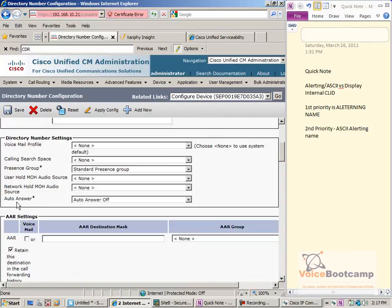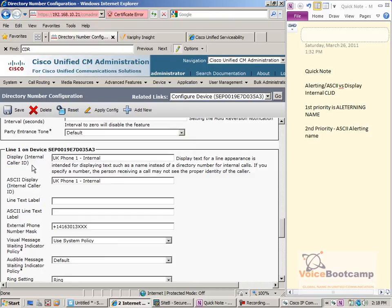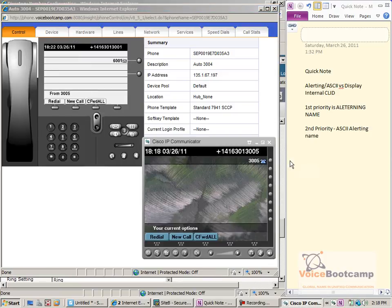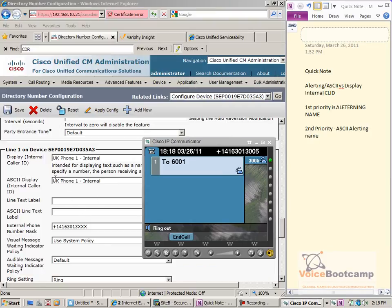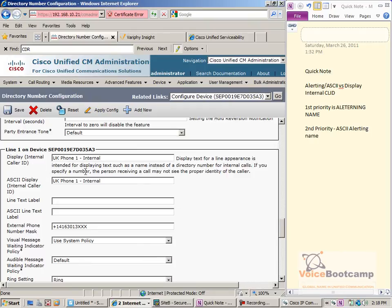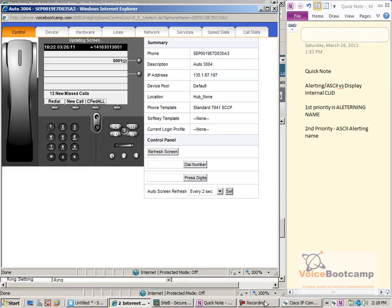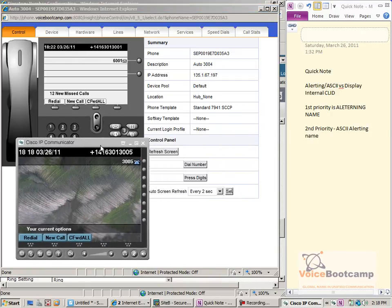Let's remove the ASCII alerting name as well, so there is no alerting name, no ASCII alerting name. However, I have kept my internal display caller ID. Let the phone reboot. If I redial, no name shows up. So why is it called display internal caller ID? It's not supposed to be used for internal calls in that direction. We're going to do a reverse direction — we're going to make a call from the UK phone to the IP communicator and see what's the difference.